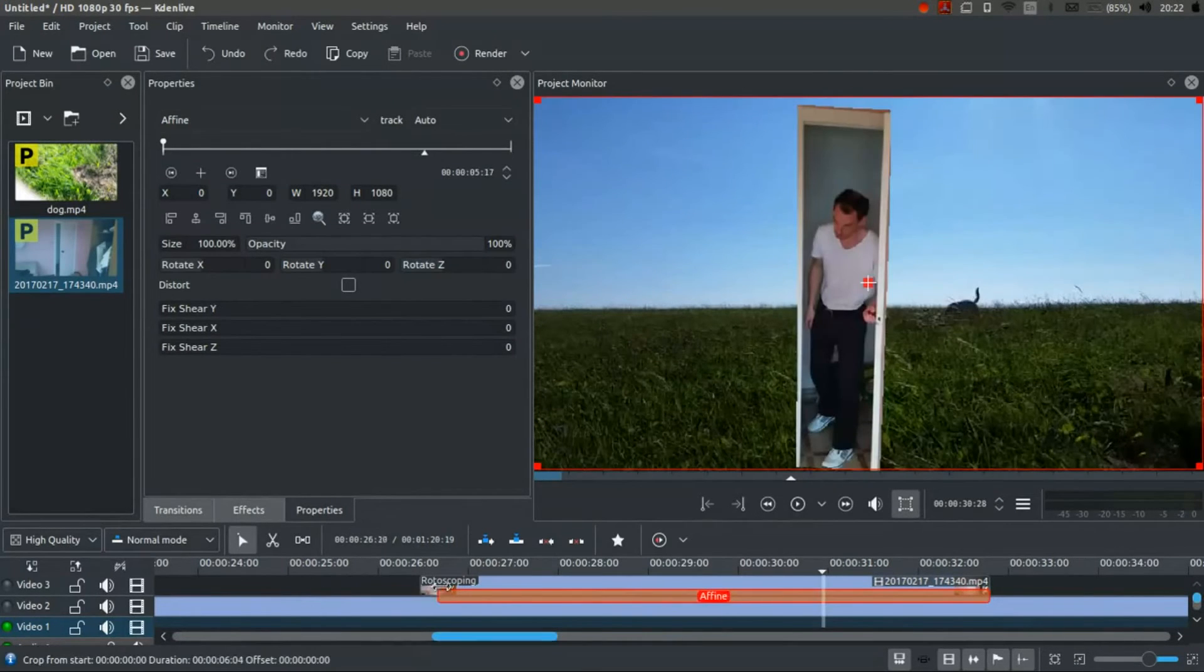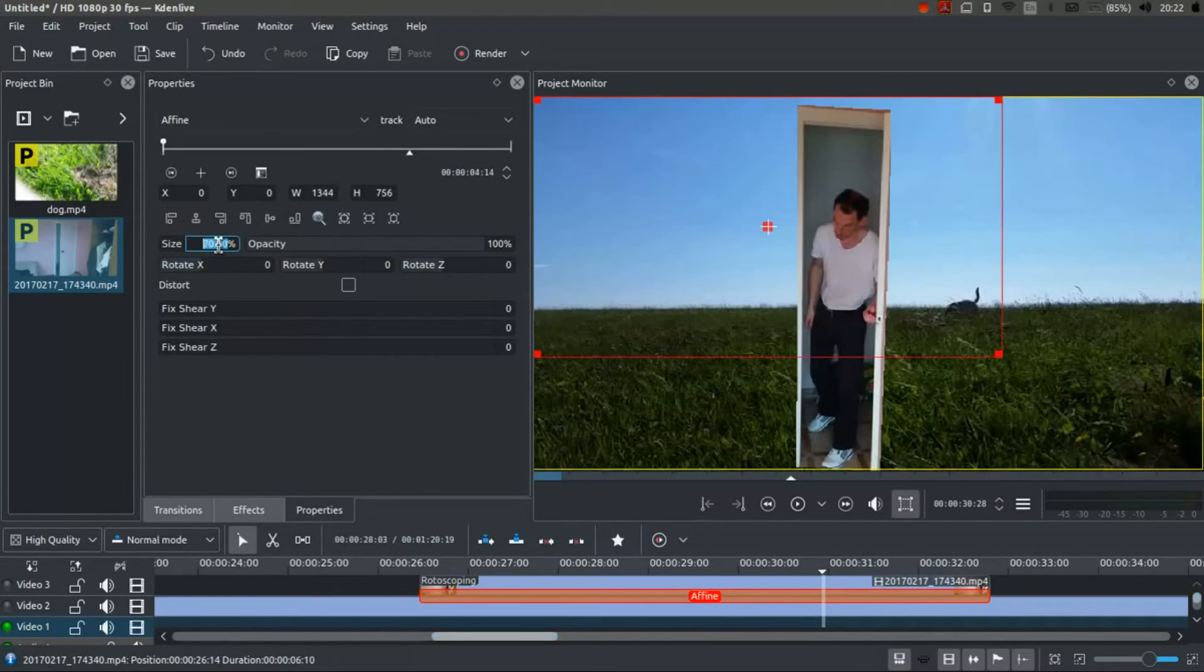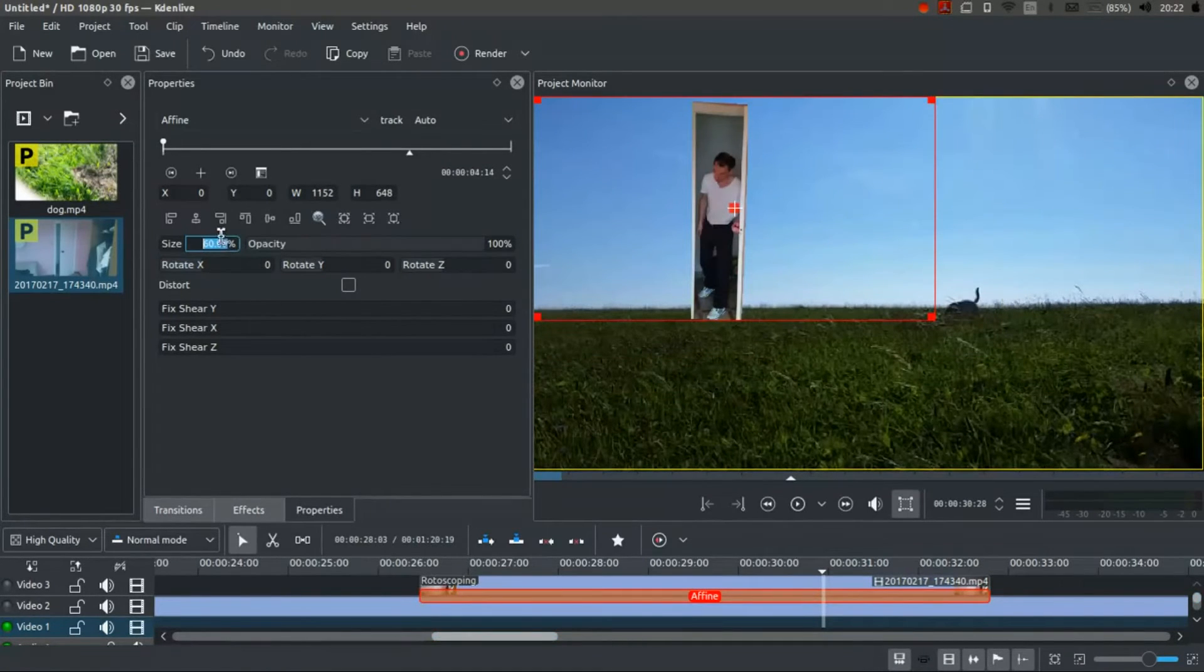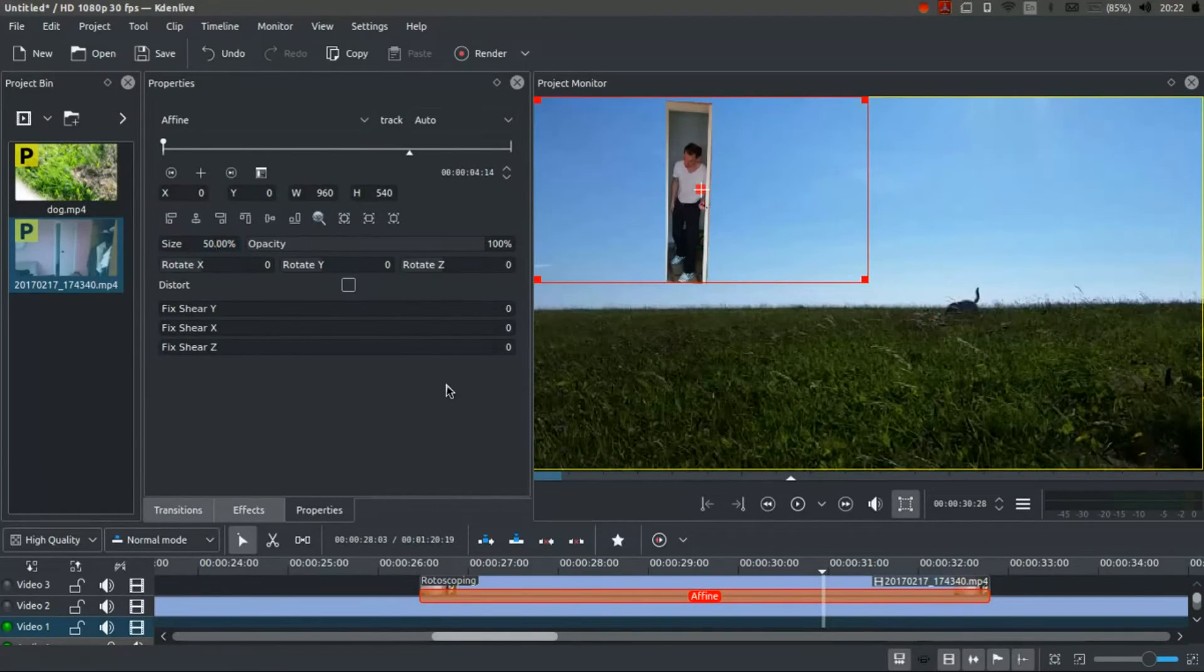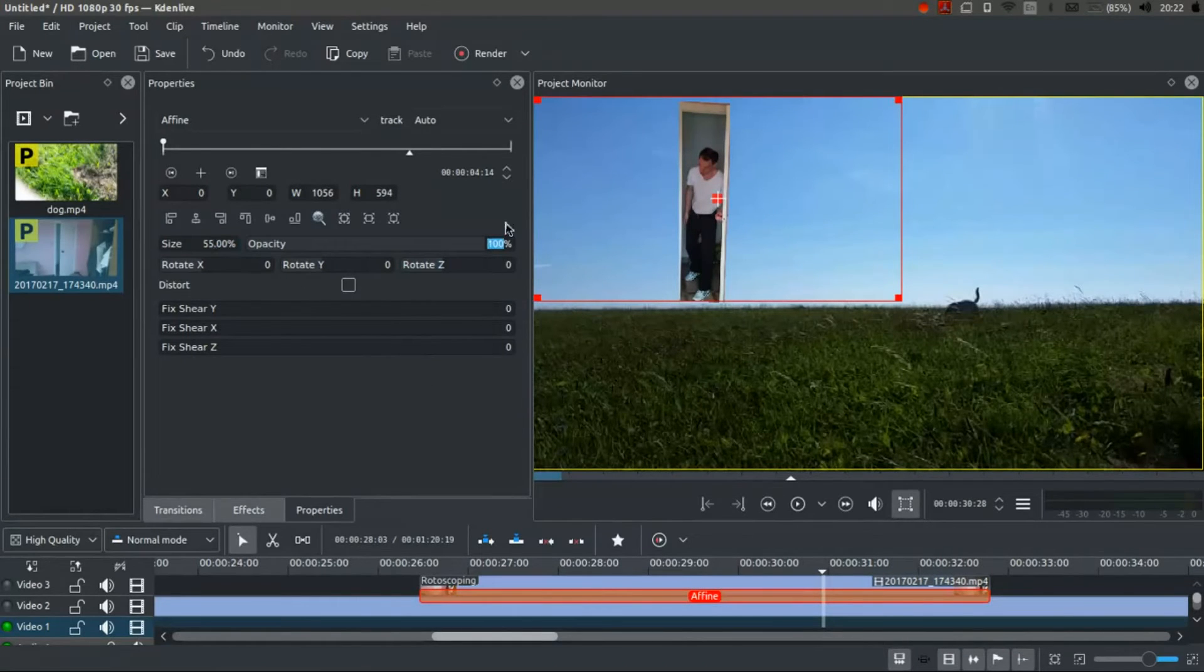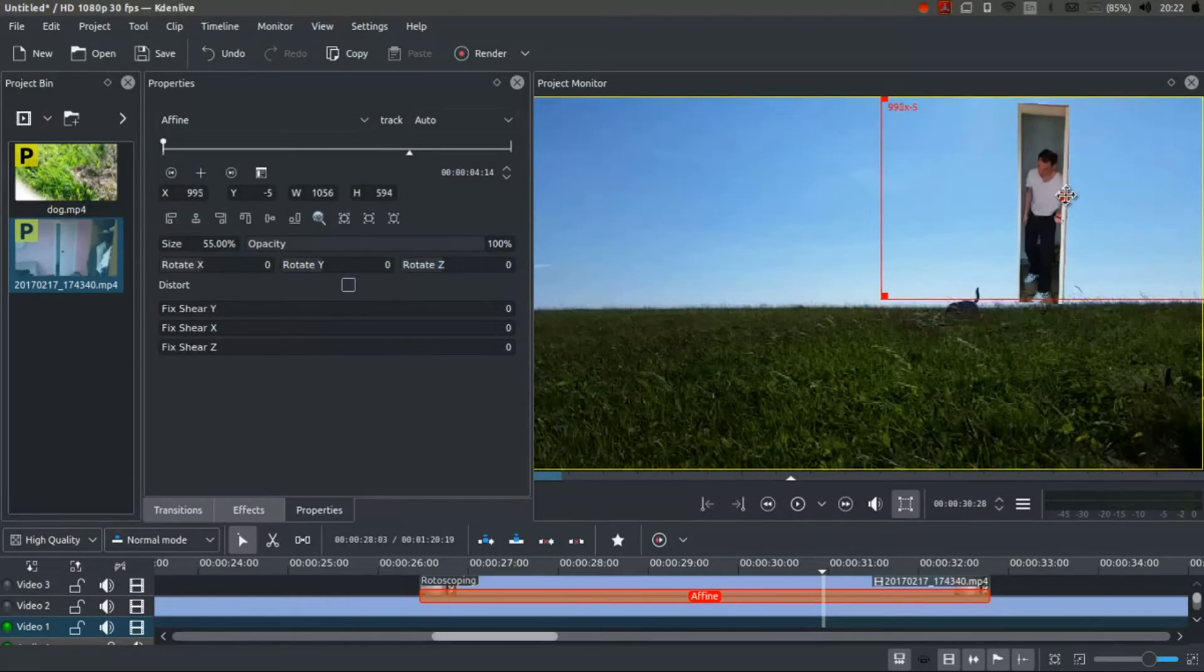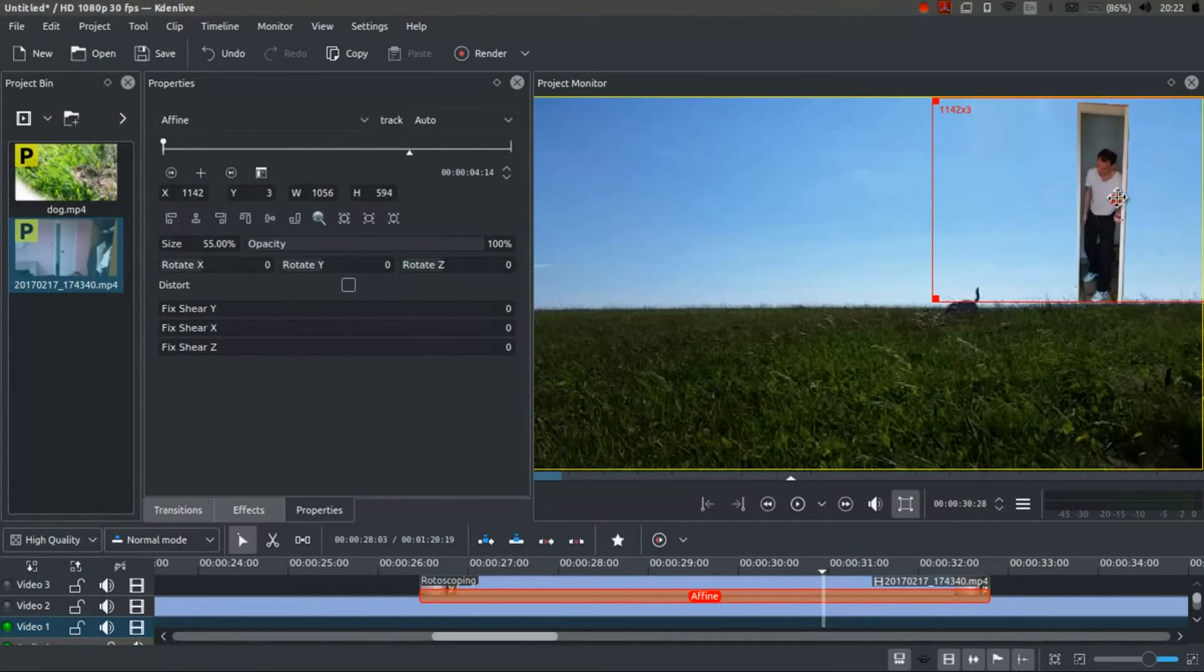First thing I'm going to do is I'm going to resize the whole thing. Just by changing that. Think about maybe 55. And I'm going to pull it across. Here.